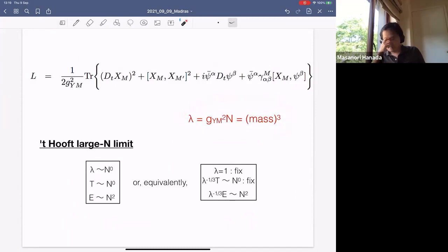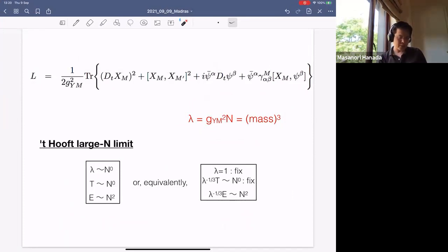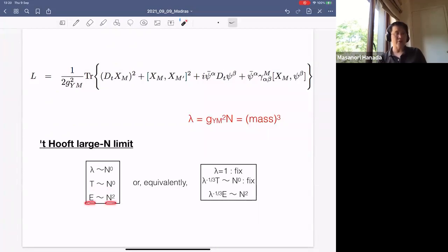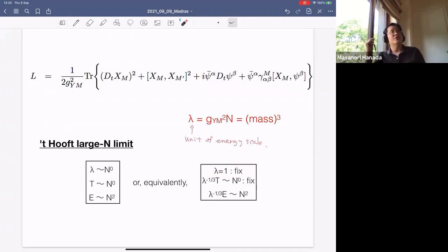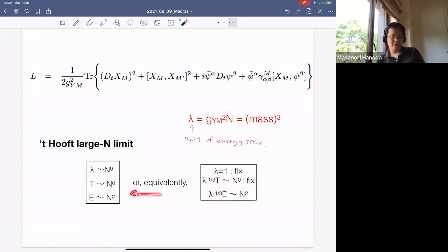The 't Hooft coupling lambda has mass dimension. When we say 't Hooft large-N limit, we have to be precise: one way is that the 't Hooft coupling is fixed as N is varied, temperature is also fixed, and energy scales like N^2. This is standard 't Hooft scaling. Because lambda gives a unit of energy scale, you can take lambda=1 by field redefinition; then dimensionless temperature is fixed to order 1, and dimensionless energy scales like N^2. These are equivalent, and such scaling is called the 't Hooft large-N limit in this context.